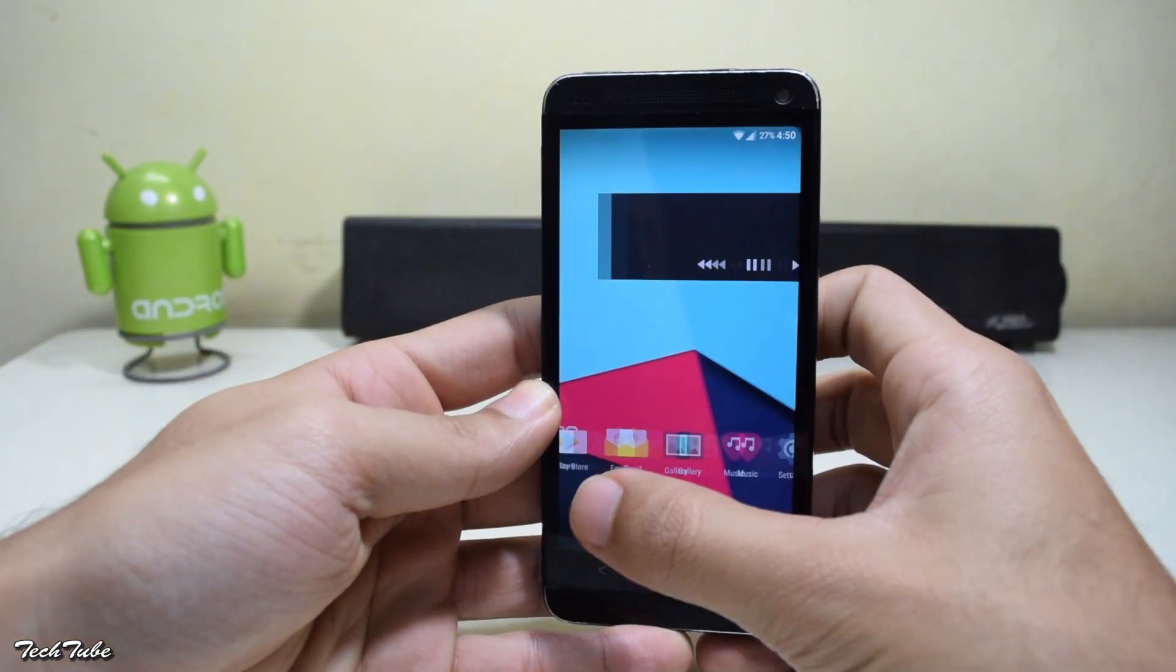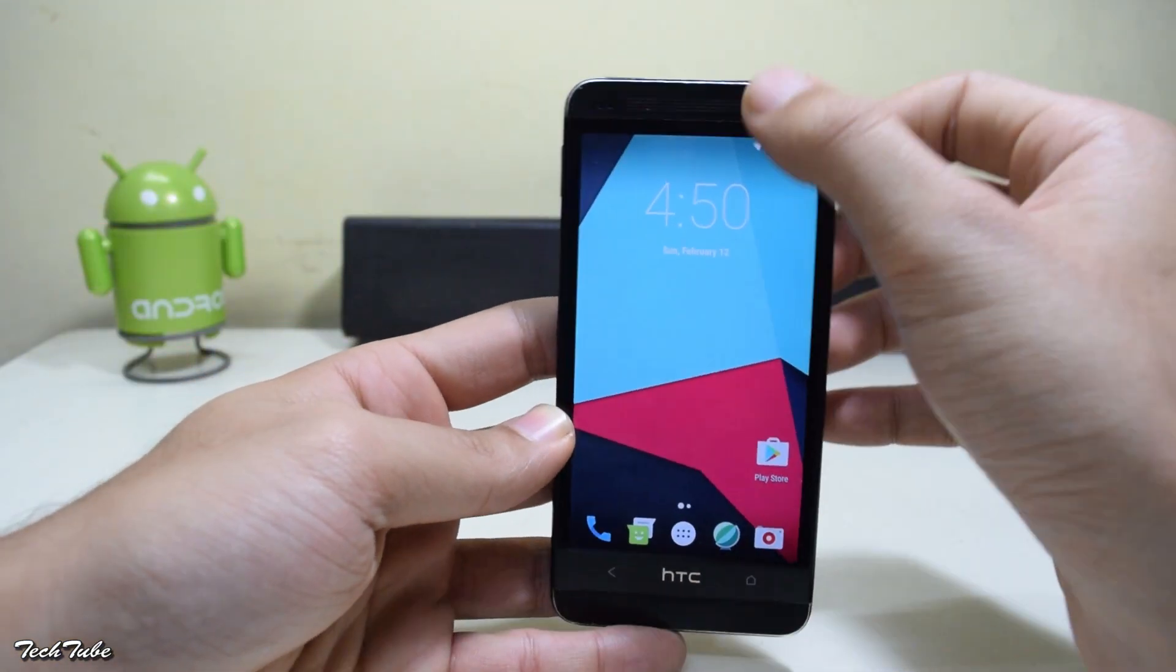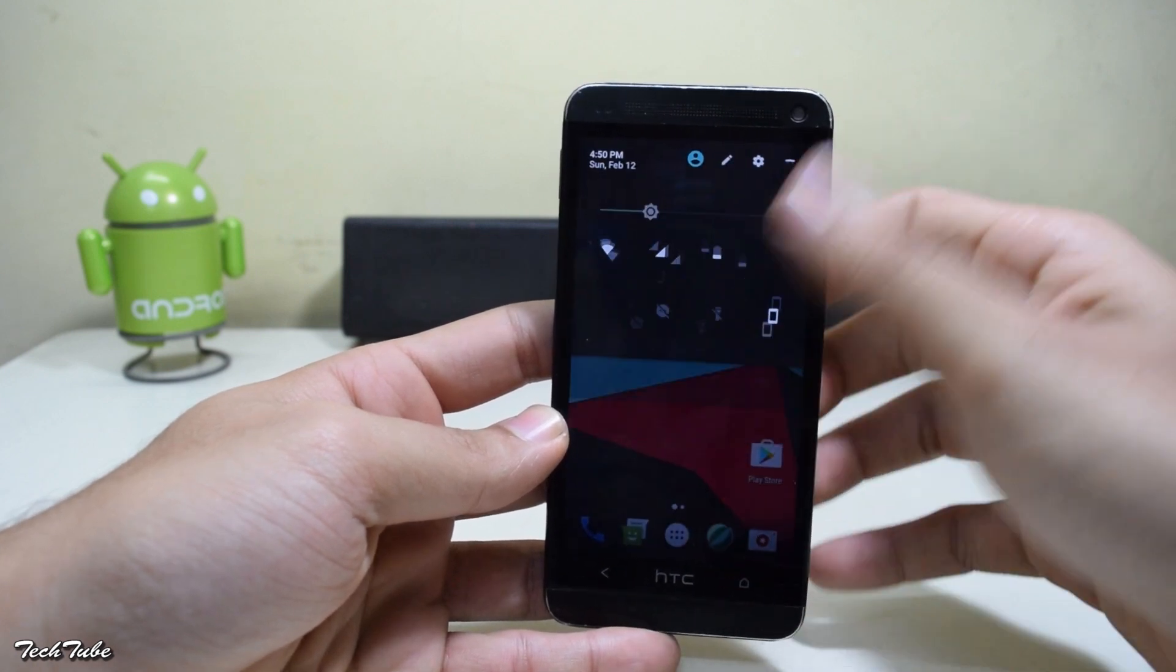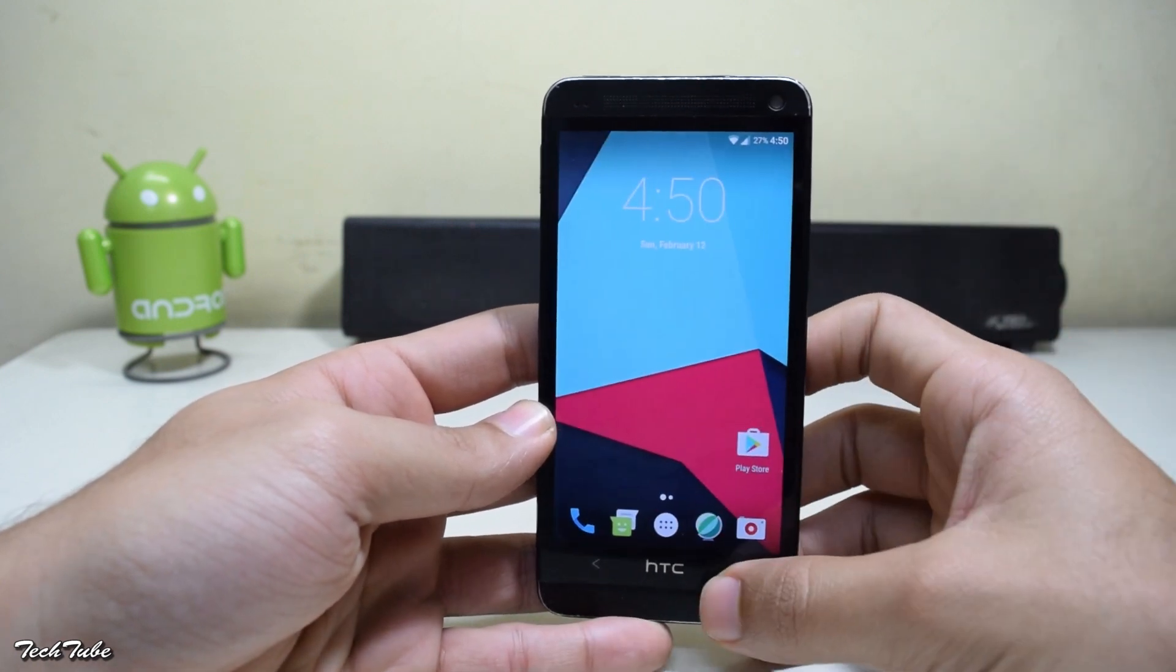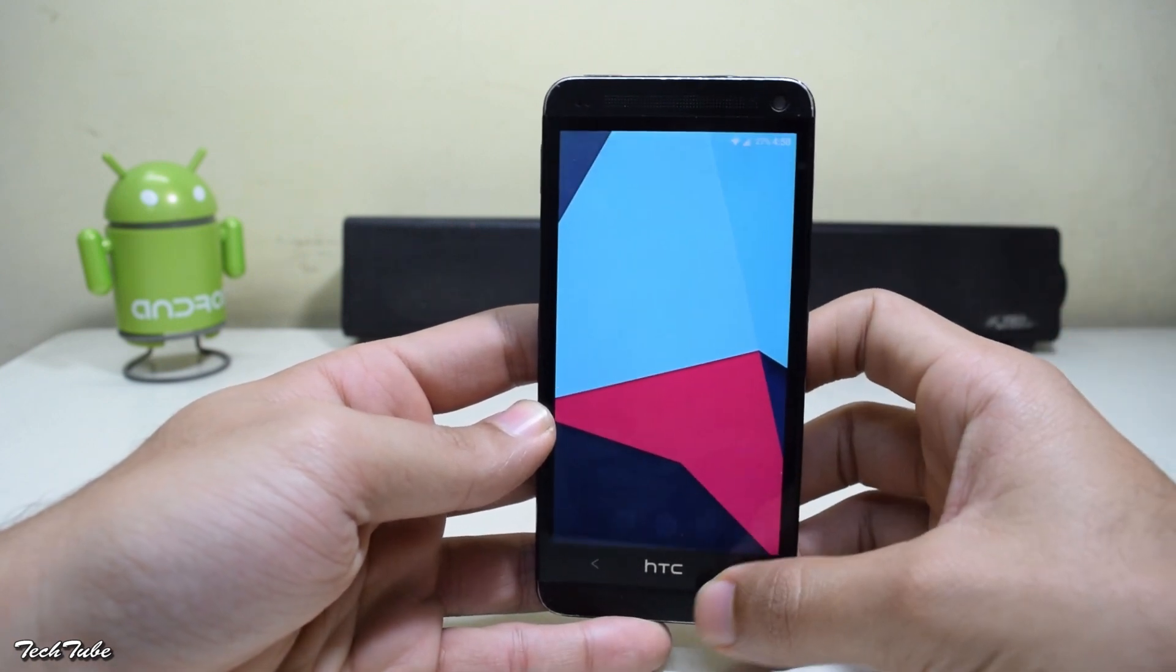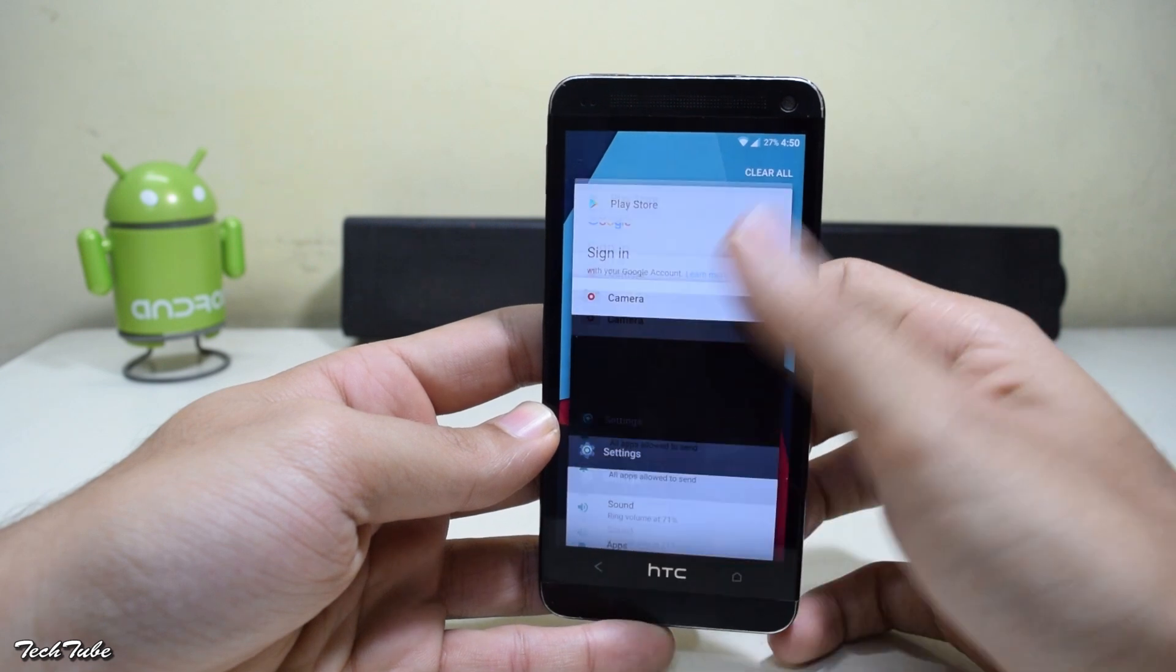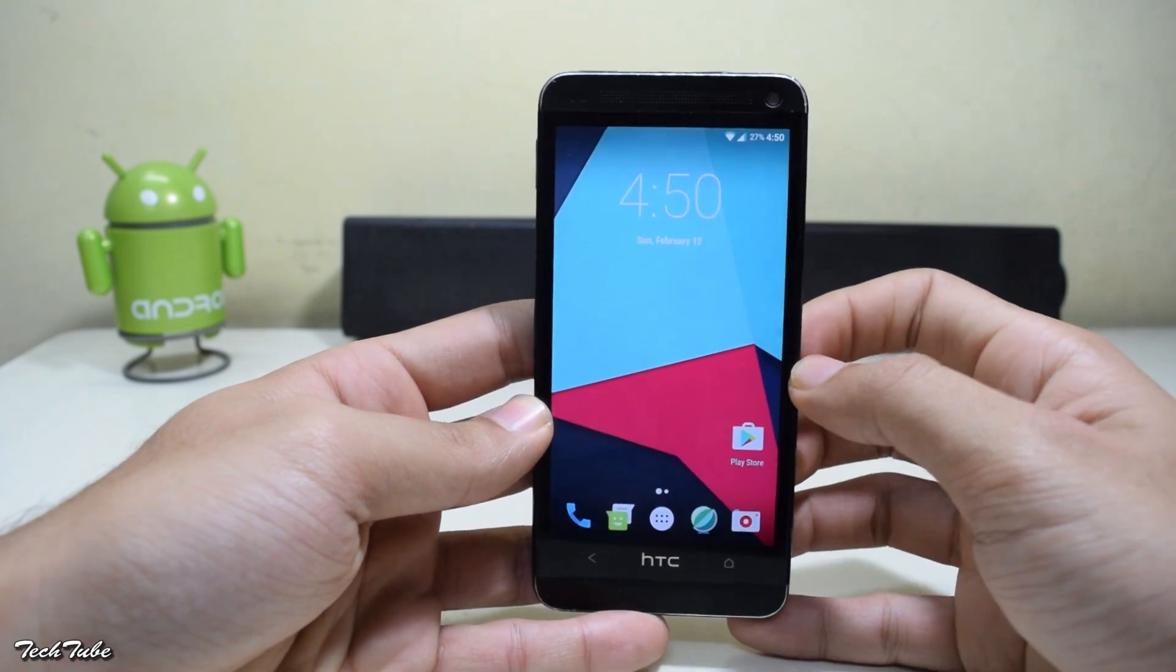It is a pretty stable and smooth ROM and can be used as a daily driver with the latest Android Nougat on the HTC One M7. So all in all, a very good ROM and can be easily used daily.